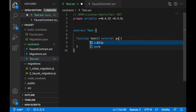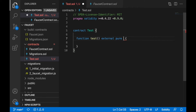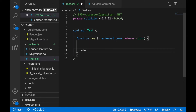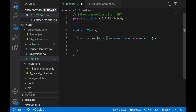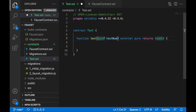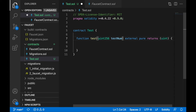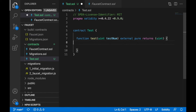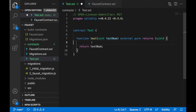This will be a pure function that returns an unsigned integer — uint. The function will accept a parameter called testNumber. When you don't specify how many bits, by default you get 256 bits. We'll return this value: return testNumber.